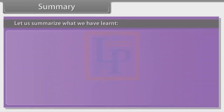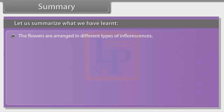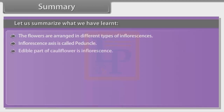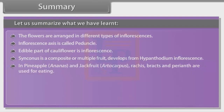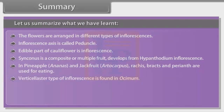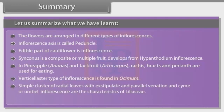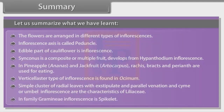Let us summarize what we have learned. The flowers are arranged in different types of inflorescences. Inflorescence axis is called peduncle. Edible part of cauliflower is inflorescence. Synconus is a composite or multiple fruit that develops from hypanthodium inflorescence. In pineapple (Ananas) and jackfruit (Artocarpus), rachis, bract, and perianth are used for eating. Verticillaster type of inflorescence is found in Osmium. Simple cluster of radical leaves with exstipulate and parallel venation and cyme or umbel inflorescence are the characteristics of Liliaceae. In family Gramineae, inflorescence is spikelet.